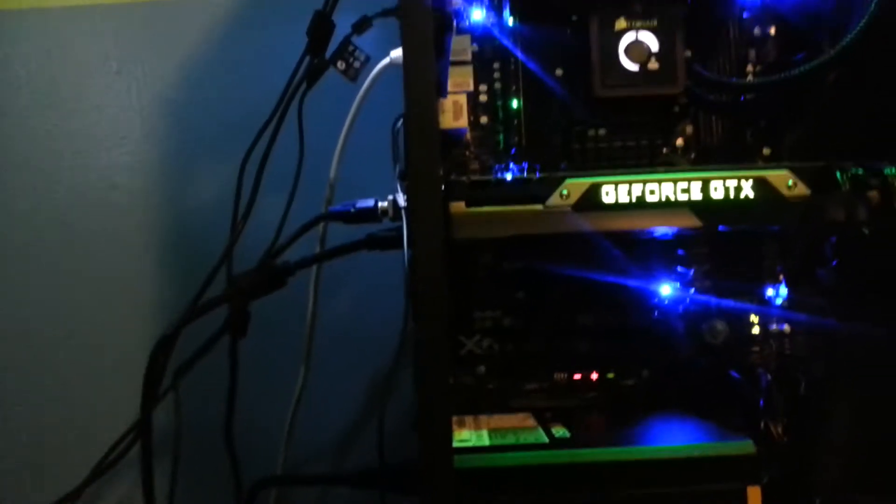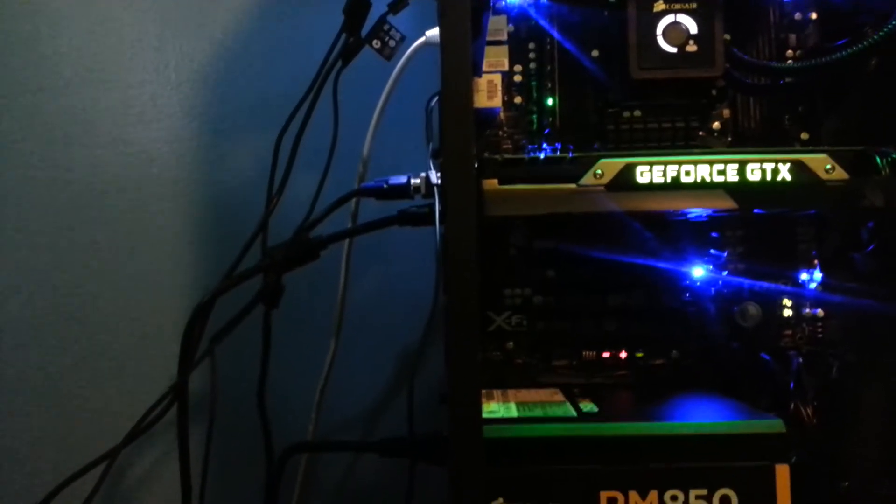I'll test the other DIMM later. Right now I just want my computer to be on.